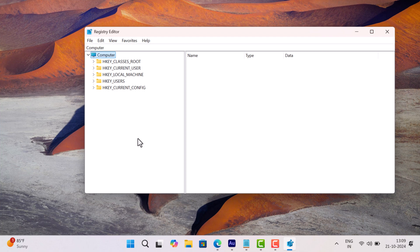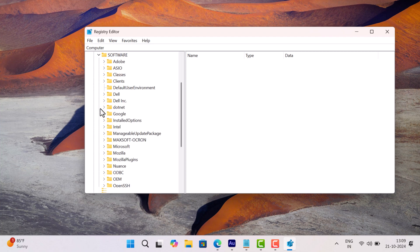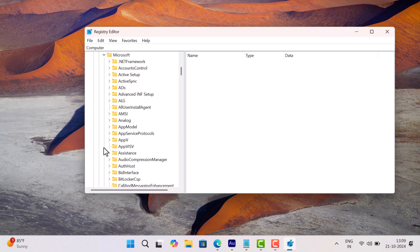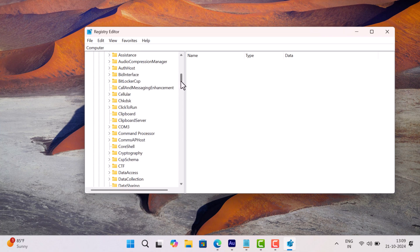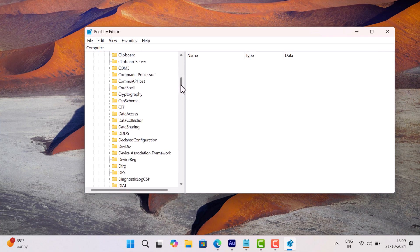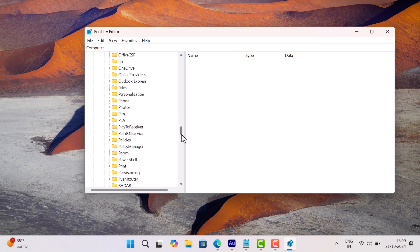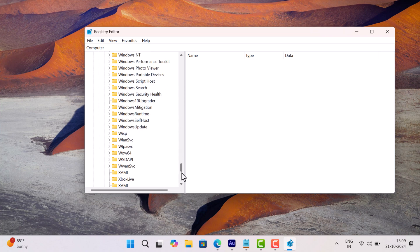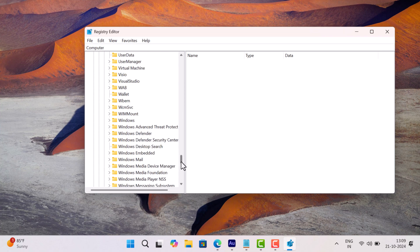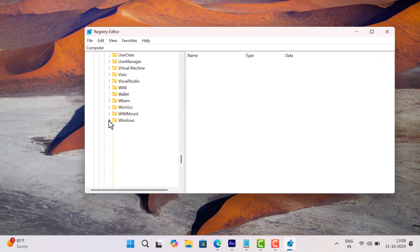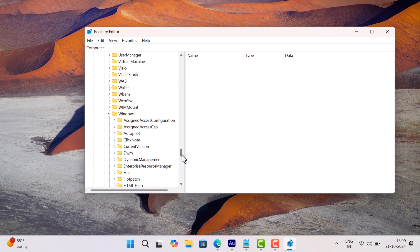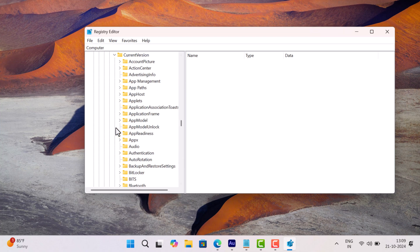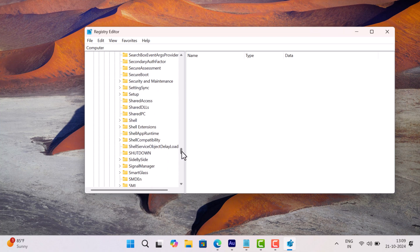In the Registry Editor, navigate to the following key: HKEY_LOCAL_MACHINE\Software\Microsoft\Windows\CurrentVersion\Policies\Explorer. Here, on the right side, look for a DWORD value named NoClose.